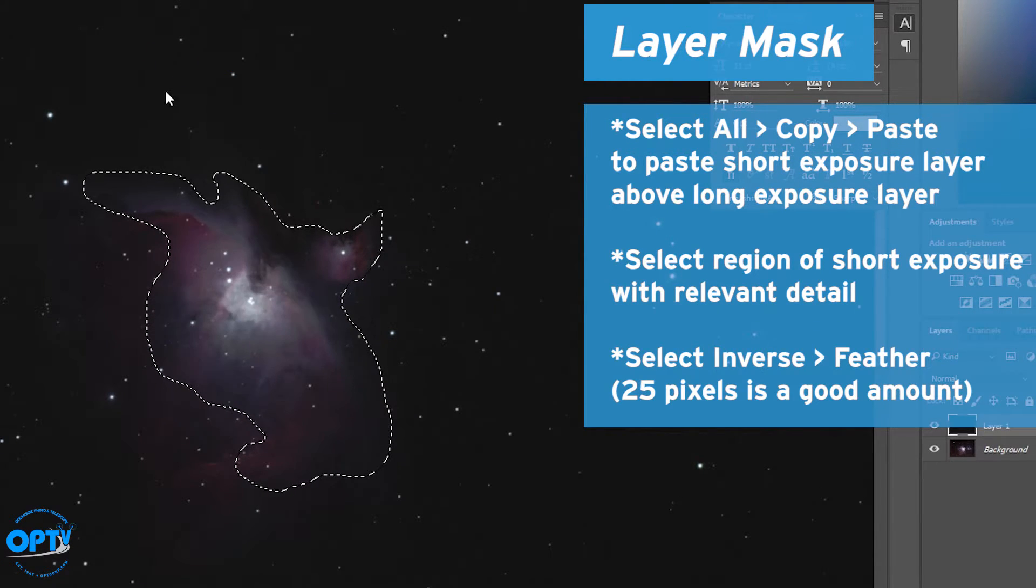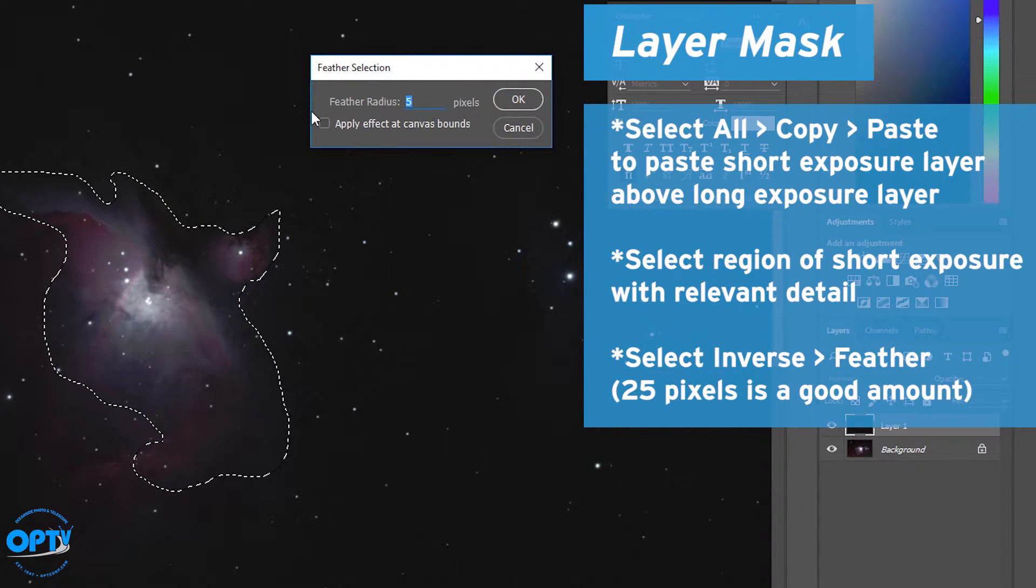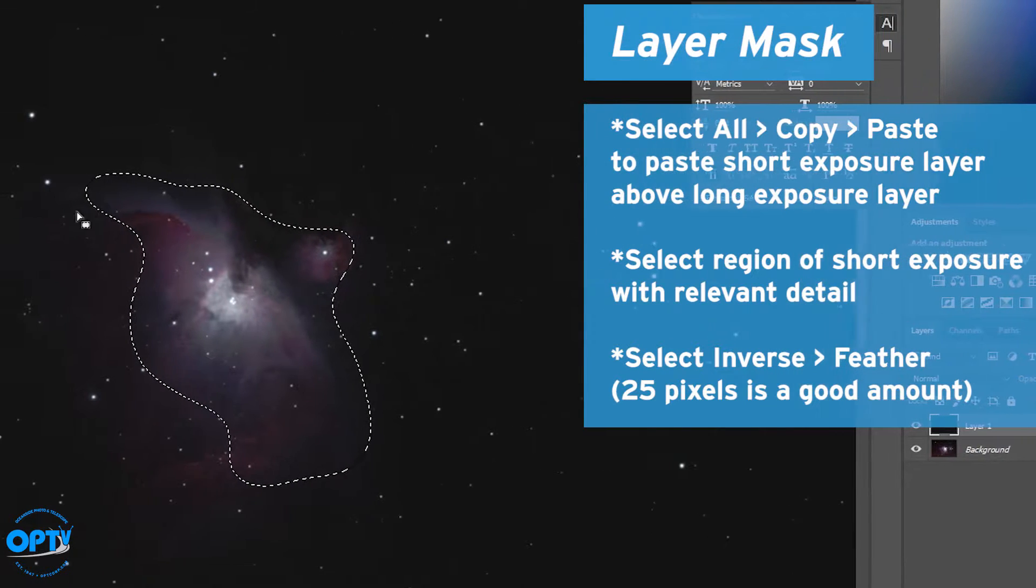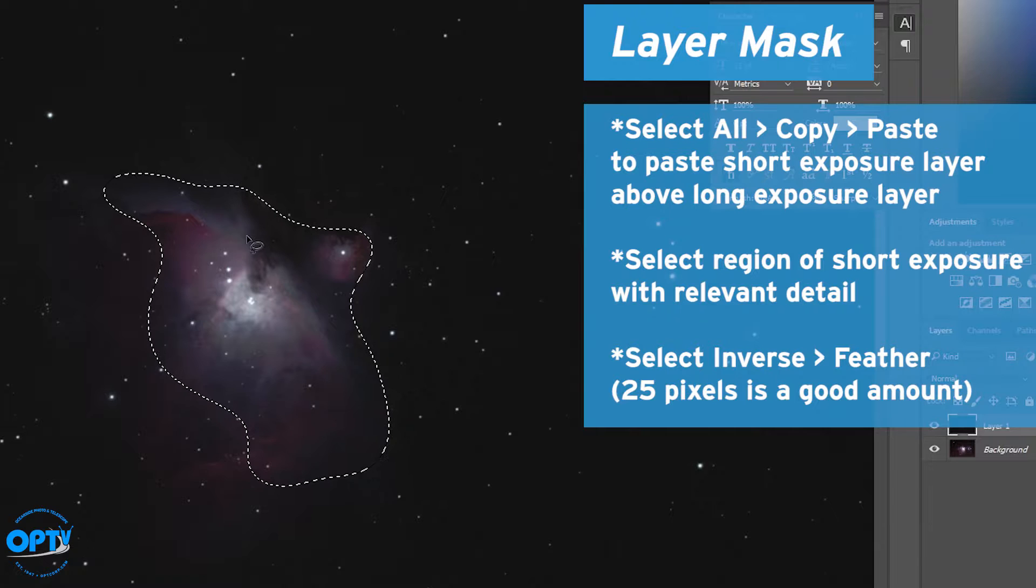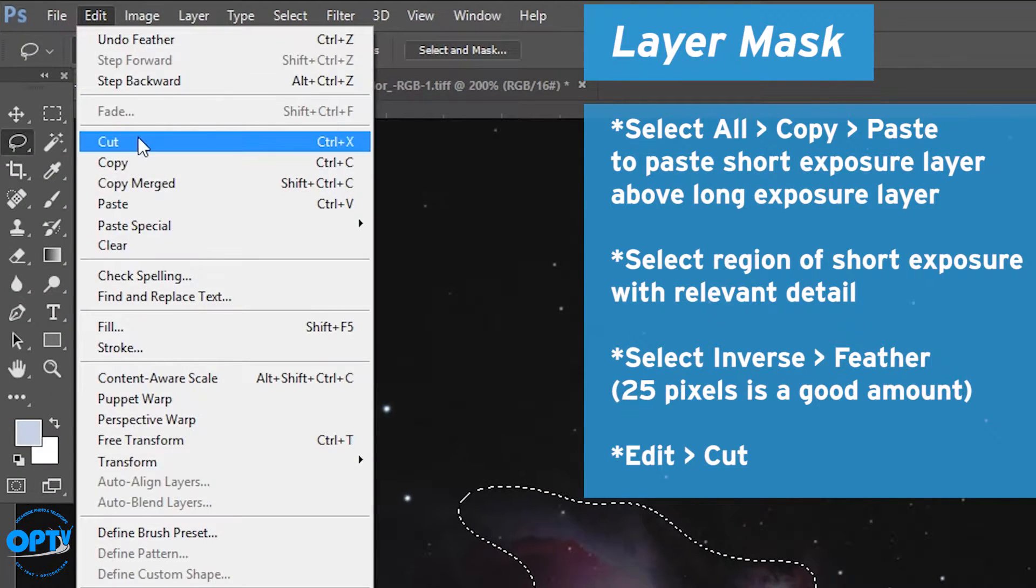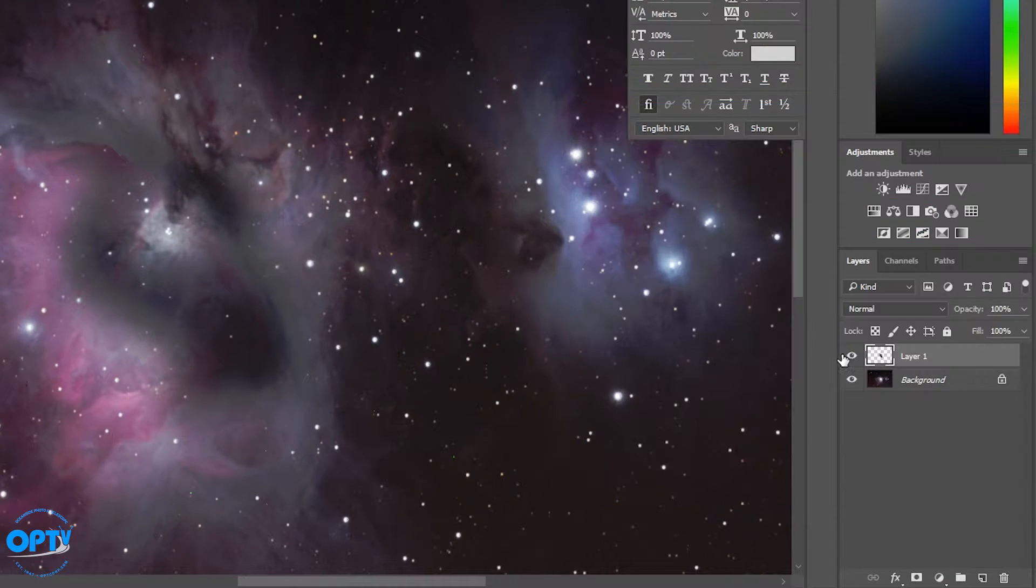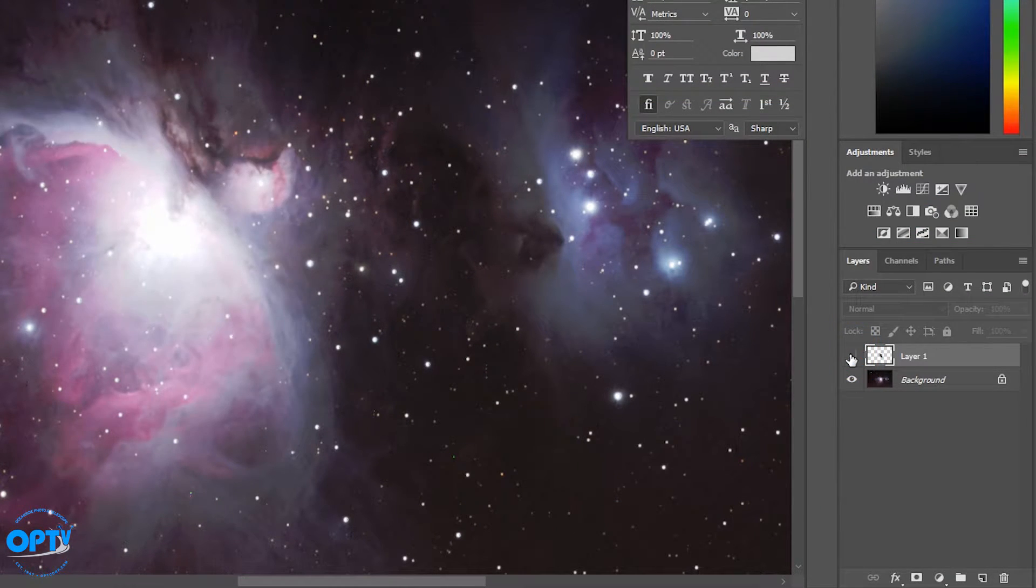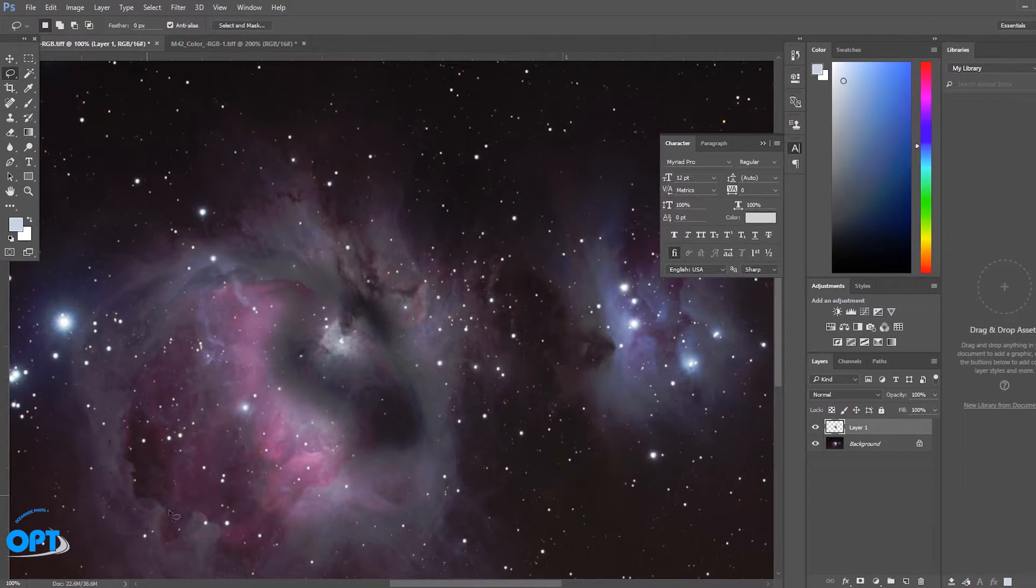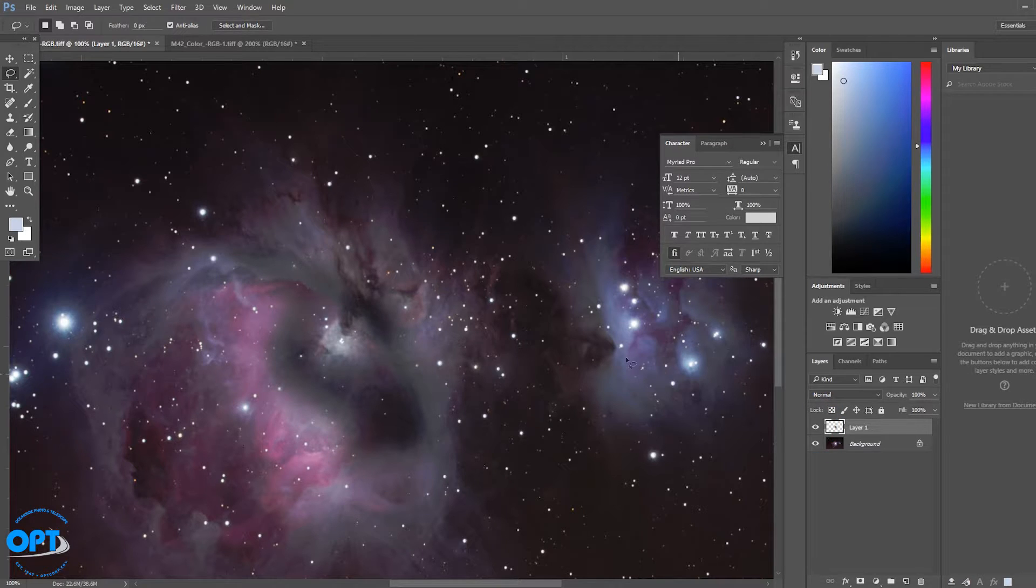We select the inverse. We feather it. In this case about 25 pixels is a good amount. So that adjusts the edge but it blurs the boundary between the area inside and outside the selection. And if I hit edit and cut, what I've done here is essentially just cut out the central part of the mask while ignoring the area around, which I want to be from the longer exposure.